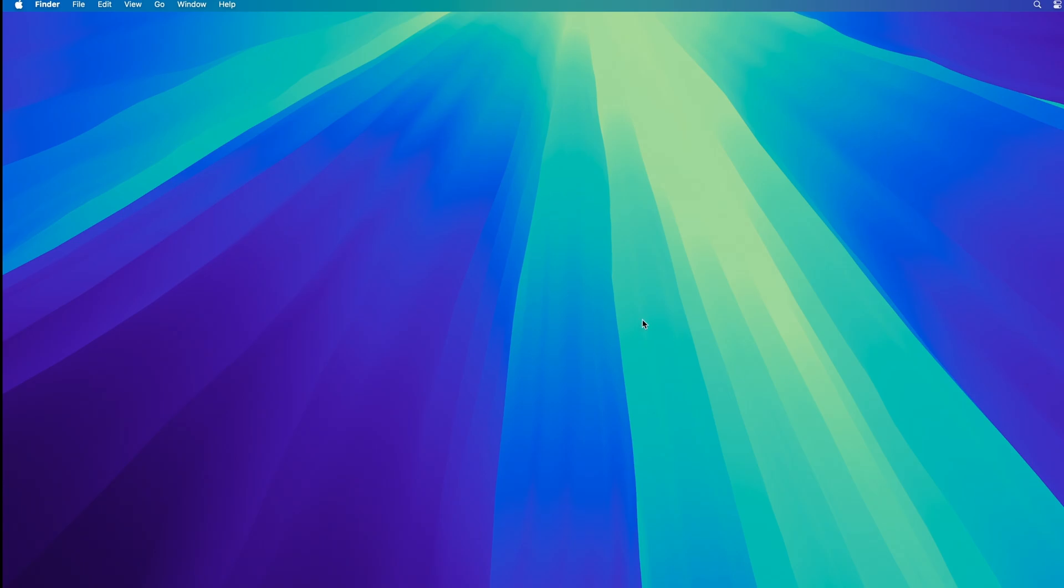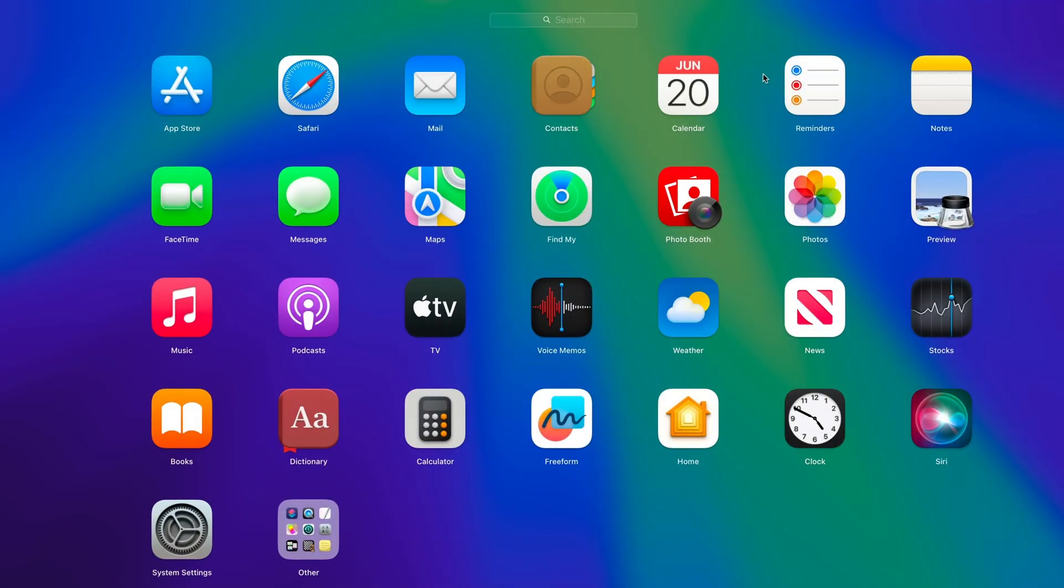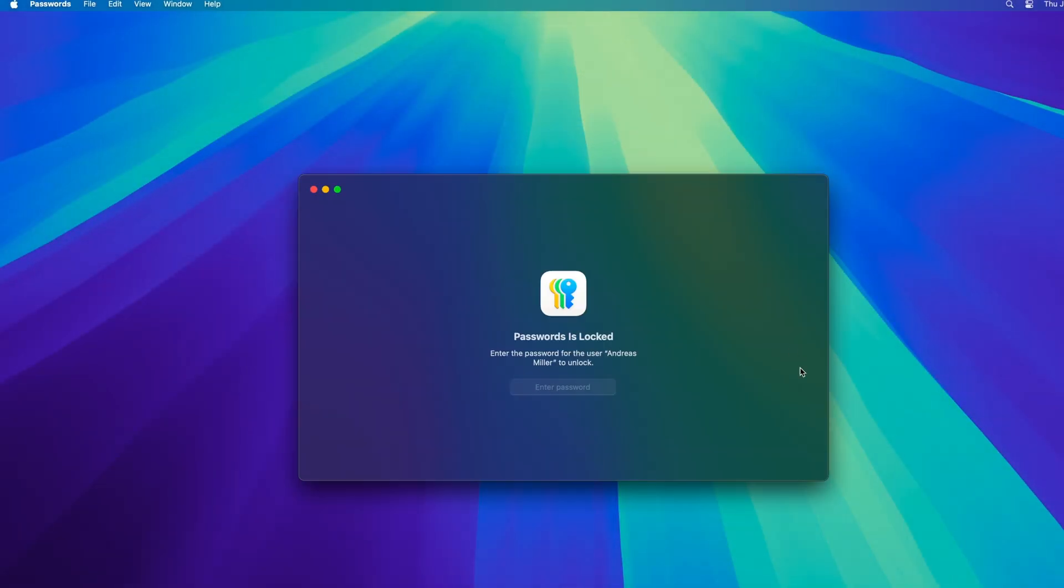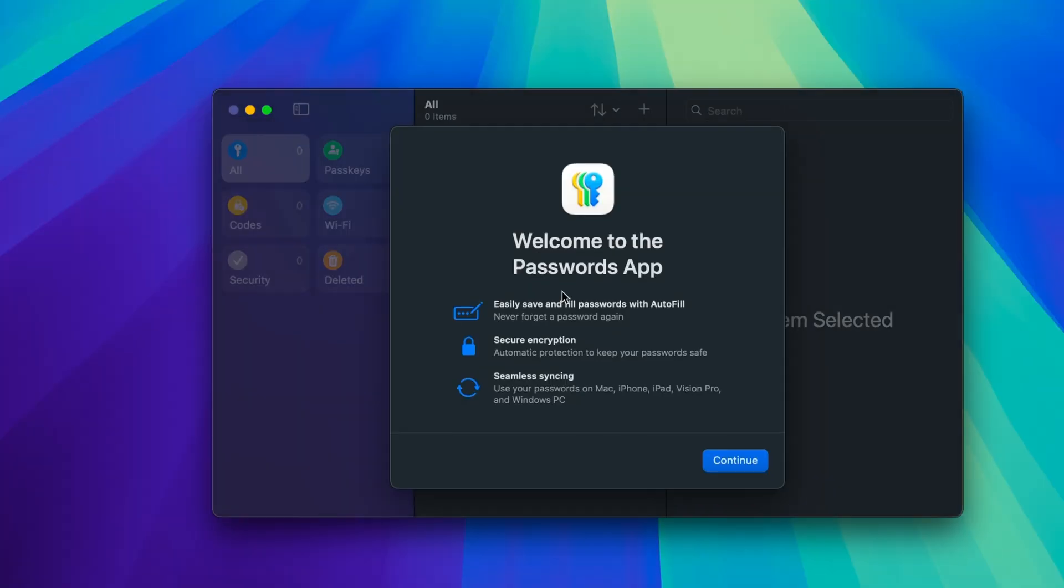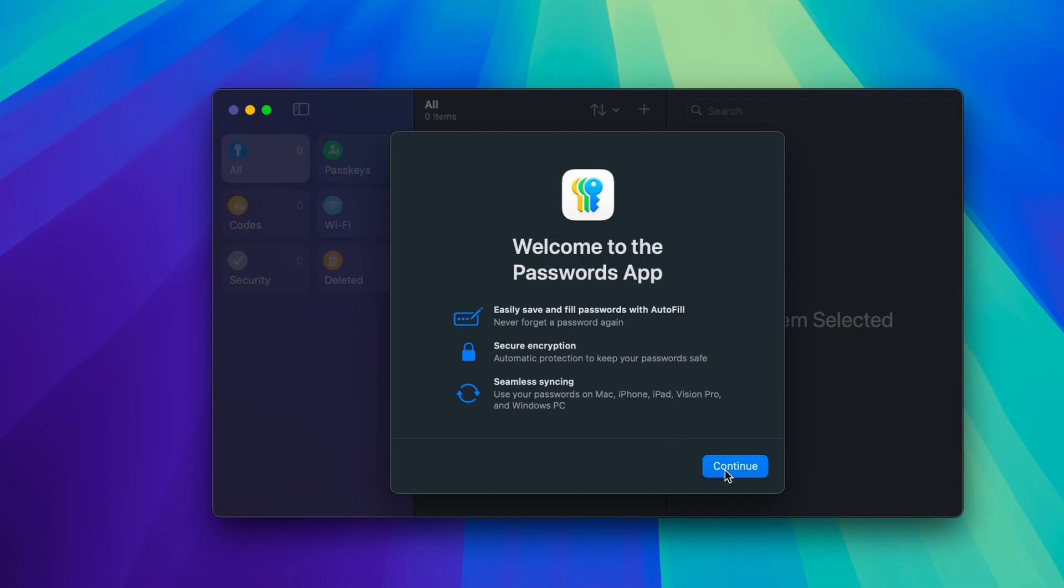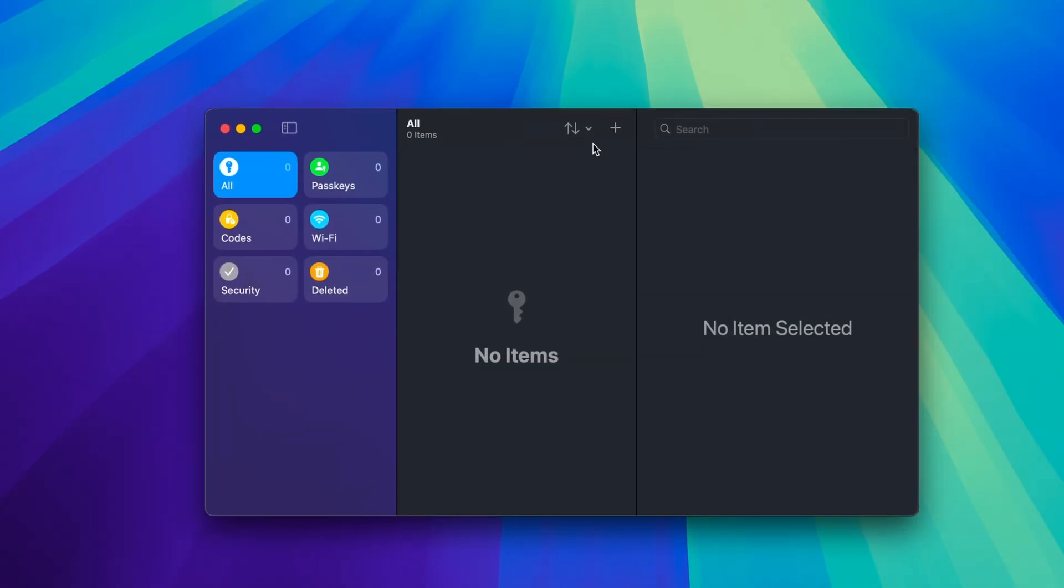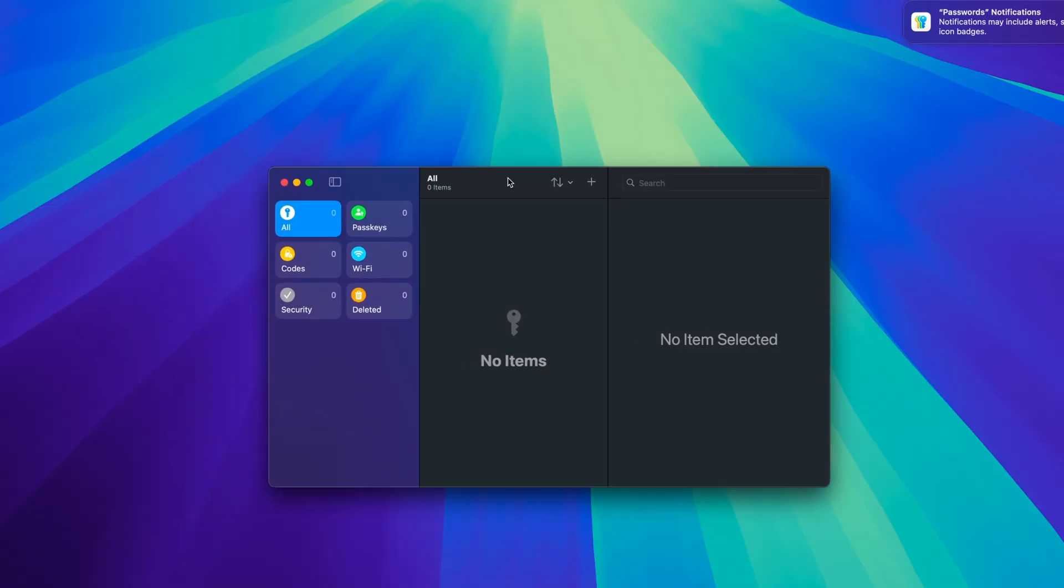So yeah, after that you should be good to go. It's actual MacOS Sequoia. I can show you that by pulling up the brand new passwords app that was showcased at WWDC this year. And you can see we have the password app up right here. So yeah, this is how you get it up and running for development purposes. If this helped you, leave a like.